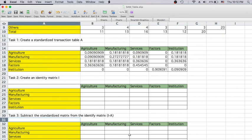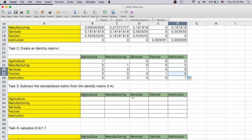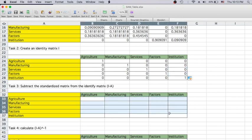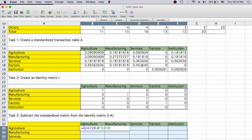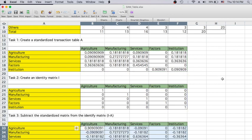The next step is to create an identity matrix — very easy. Make sure all the elements on the main diagonal have the value of one and the rest have value of zero. Once you have the identity matrix, we can find I minus A. Highlight all the elements within this matrix, use equal sign, then select all elements of I minus all elements of A. Remember this is a matrix calculation, so in Excel you have to press Control, Shift, and Enter at the same time.